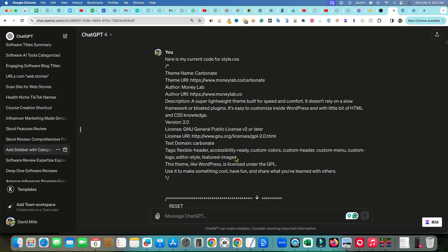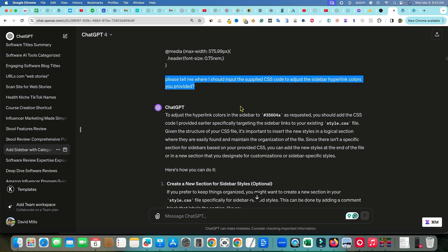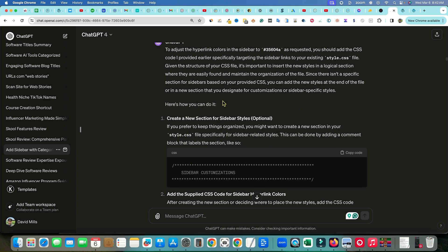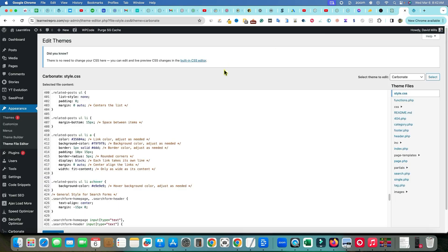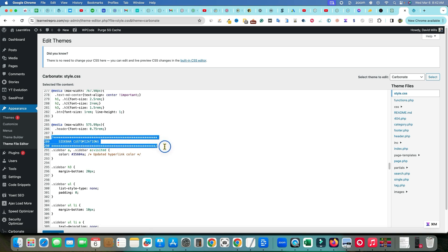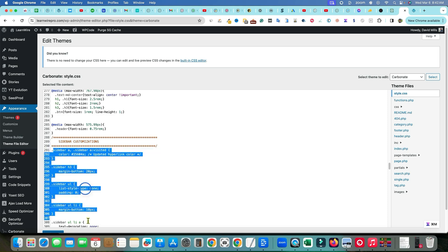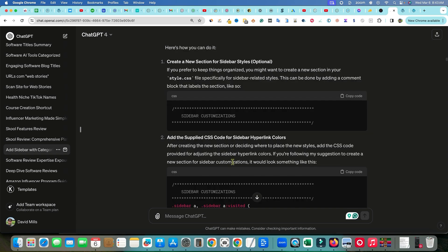I gave it all the code for style.css and here's an important prompting tip: I said 'Please tell me where I should input the supplied CSS code to adjust the sidebar hyperlink colors.' It told me to add the CSS specifically targeting the sidebar links to my existing style.css file, and suggested creating a new section for sidebar styles — which I called 'sidebar customizations.' Everything underneath that label is CSS I added from ChatGPT, all in one place.